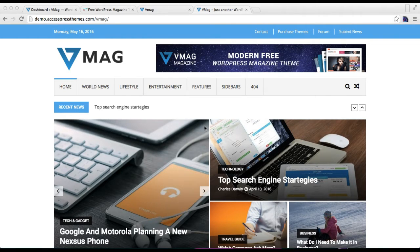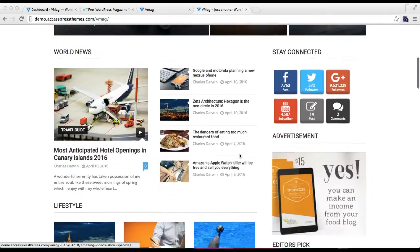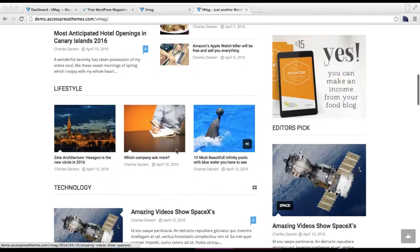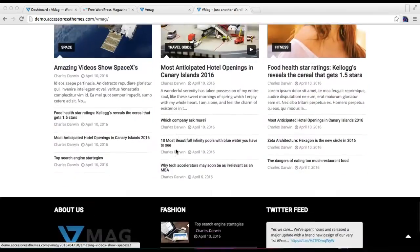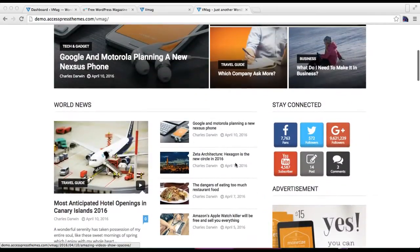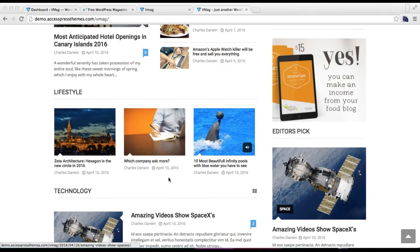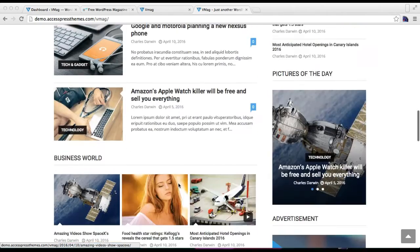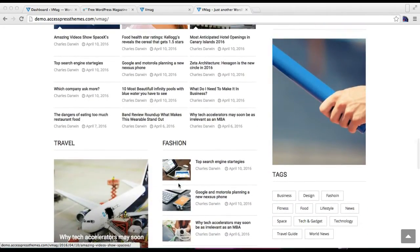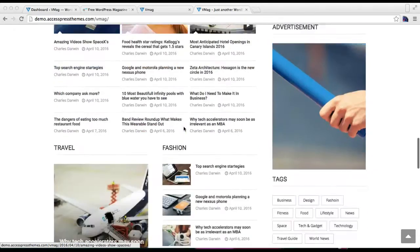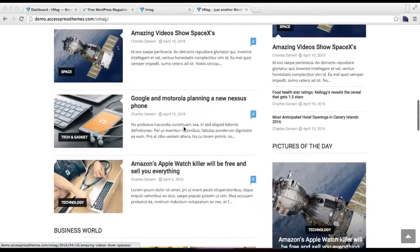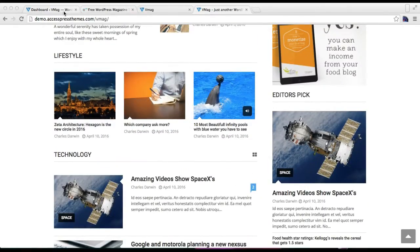Hello everyone, welcome to the video tutorial of vMath theme. In this video I'm going to show you how you can configure the block section as in the demo site of this theme. In the home page you will have a sidebar section and a block section, and I'm going to show you how to have all these block sections with different layouts. I'll show you how we've done it in our demo site, and you can configure each layout as per your needs.